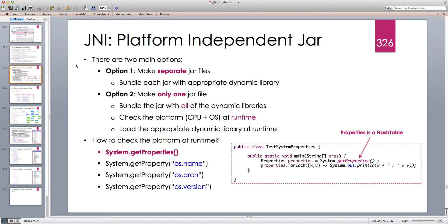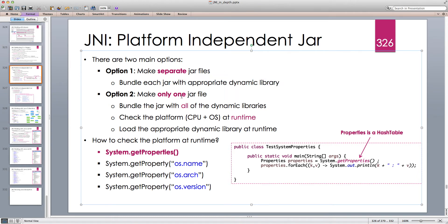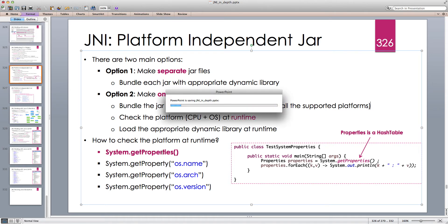In order to make our Java artifact, which is typically a JAR, platform independent, we have two options. Option one is to make separate JAR files where each JAR contains a specific dynamic library — for example, a JAR specific to macOS and a JAR specific to Windows. Option two, which is the most commonly used approach, is to make only one JAR file and bundle it with all of the dynamic libraries for all the platforms we want to support.